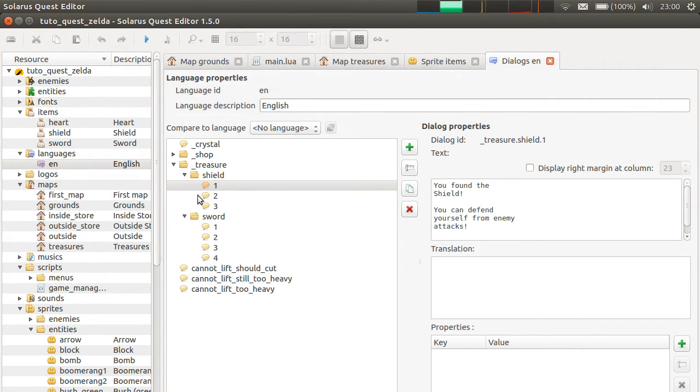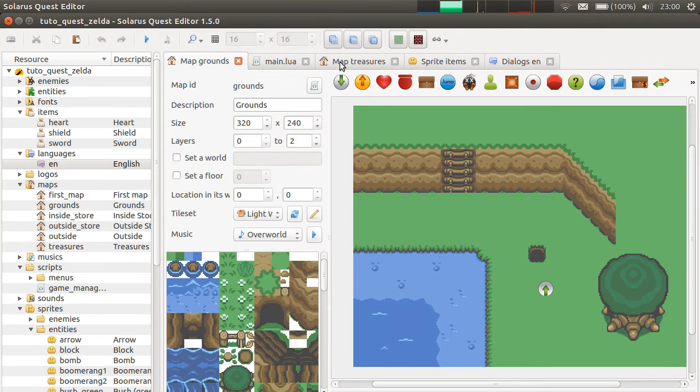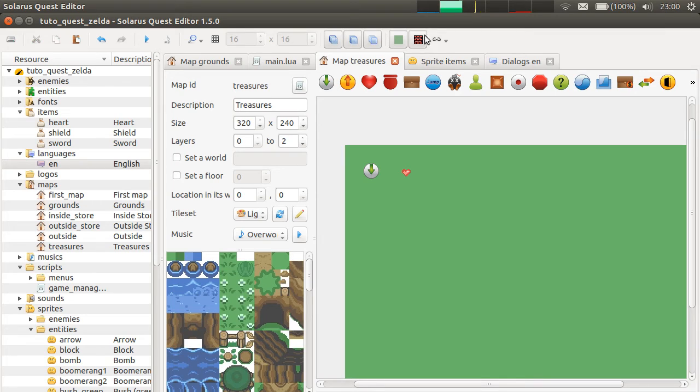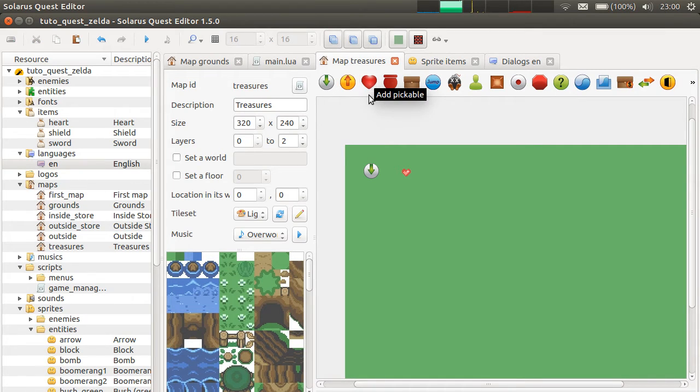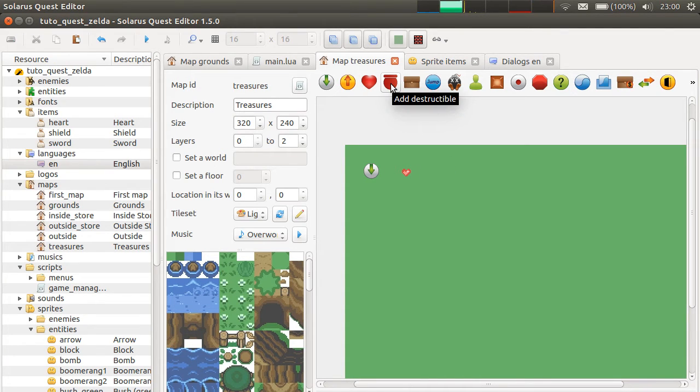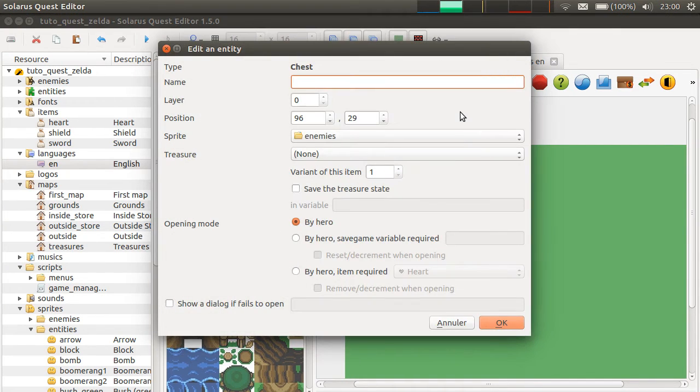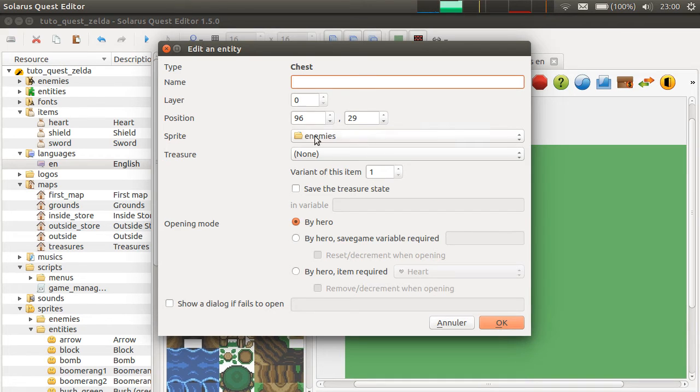When you make a new item, you need to have the dialogue underscore treasure dot name of the item dot the number of the variant, and the sprite. There must be a sprite animation with the same name as the item in the entities slash items sprites. The dialogue is only used for items that are brandished. So, this is not the case of hearts, but we'll make another example now.